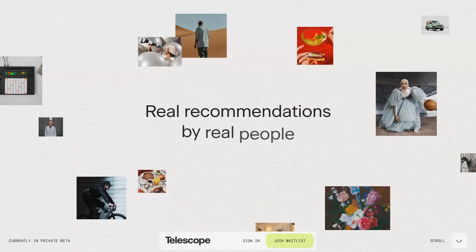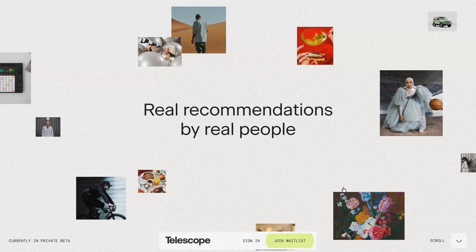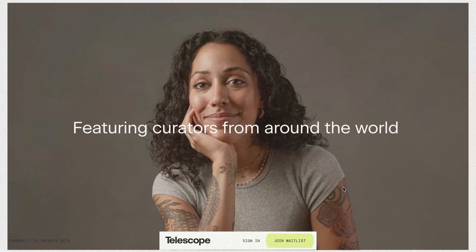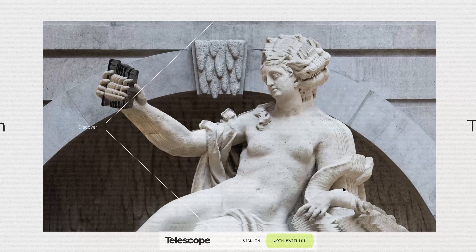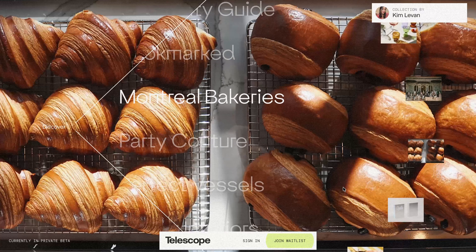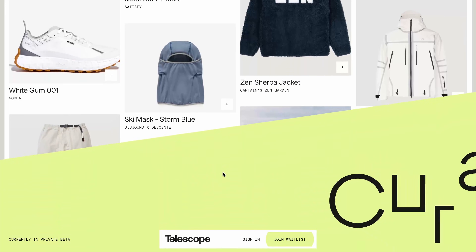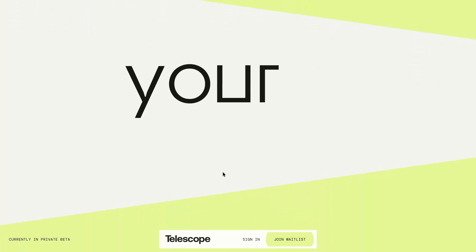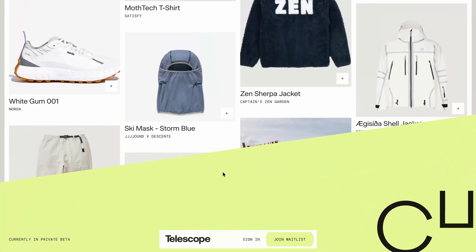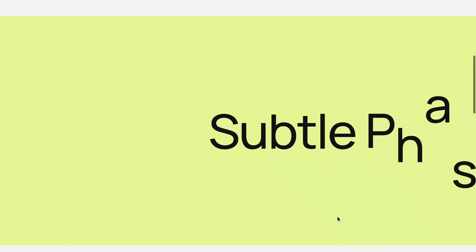For today's video, we are revisiting this incredible website that was featured as site of the day back in July. We have already rebuilt a couple of animations from this site, like a scroll-powered image reveal using masks and a spotlight-style image gallery. But there was one more interaction that really stood out: this bold marquee-style text animation where oversized words slide in from the sides, revealing each letter in a staggered flow.